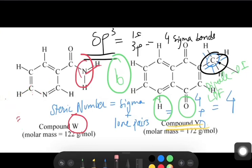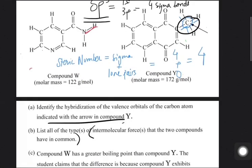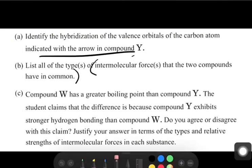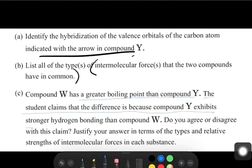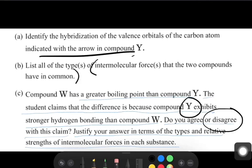Moving to part C, which was also a bit tricky. Compound W has a greater boiling point than compound Y. A student claims the difference is because compound Y exhibits stronger hydrogen bonding than compound W. I disagree with this statement. The reason is that Y does not exhibit hydrogen bonding — it has zero H-bonding, because it has no oxygen, nitrogen, or fluorine bonding directly with hydrogen.